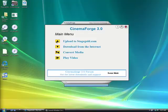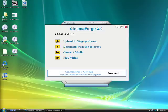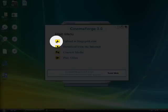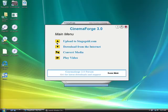I'd like to demonstrate CinemaForge. It's a free video utility from stagegold.com. It's kind of cool. It's had over a million downloads and basically you can use it to upload your videos to StageGold.